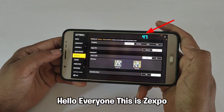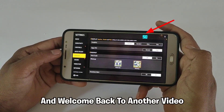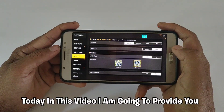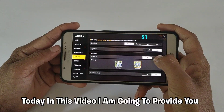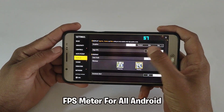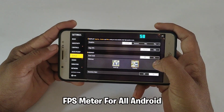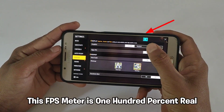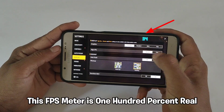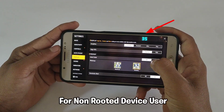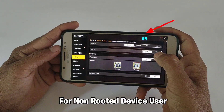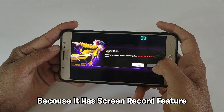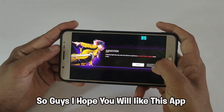Hello everyone, this is Zexpo, and welcome back to another video. Today in this video I am going to provide you a real FPS meter for all Android. This FPS meter is 100% real for non-rooted device users. You can also record your gameplay because it has a screen record feature.